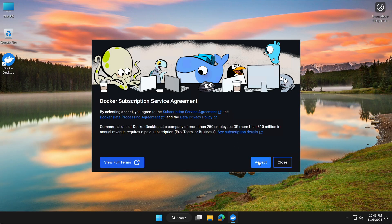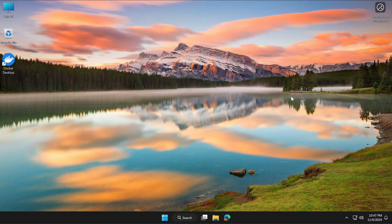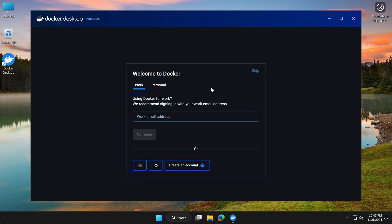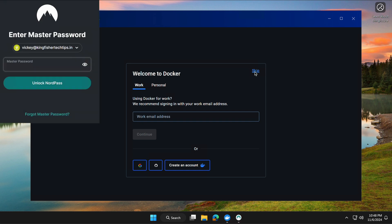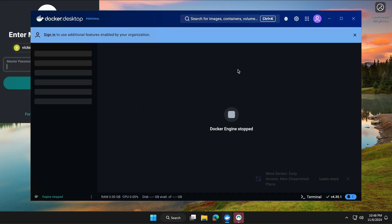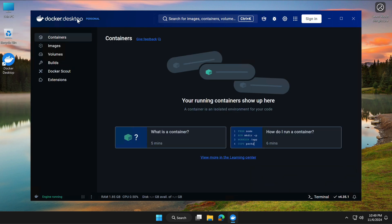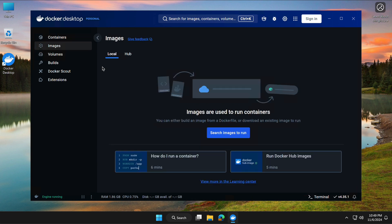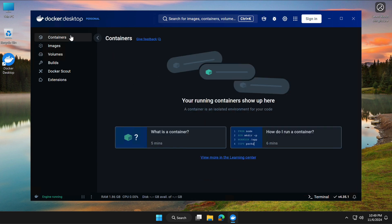Once Docker Desktop is installed, open it and accept the terms and conditions. Go with the default settings and hit Finish. You can sign in if you want — I'll skip that. Now I'm on the Docker Desktop home page. The first thing we need to do is get the SQL Server image and then run it in our container.